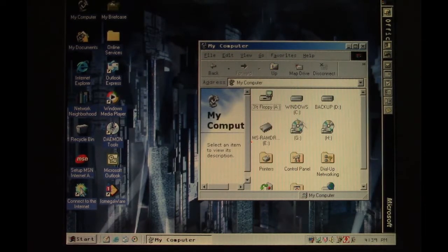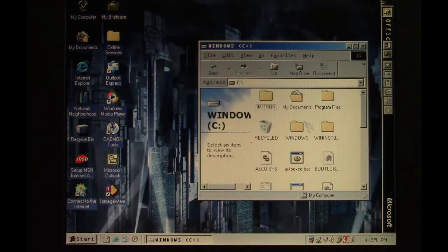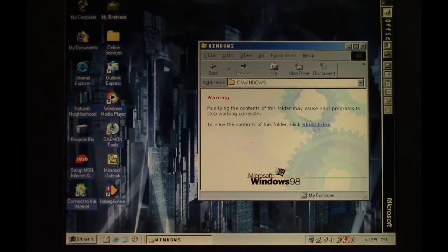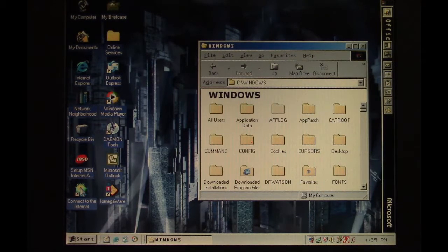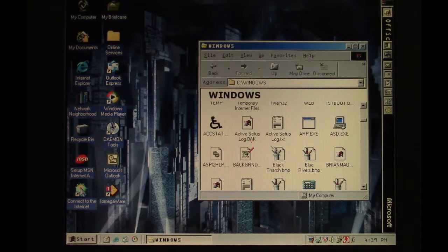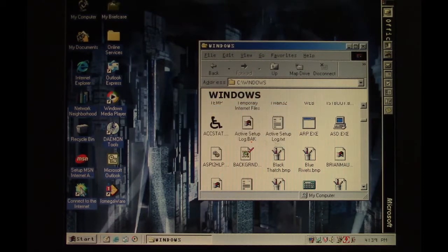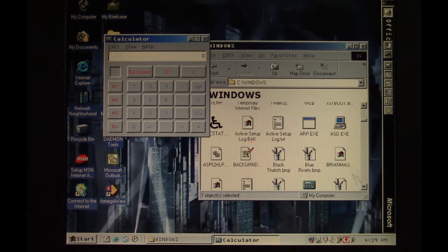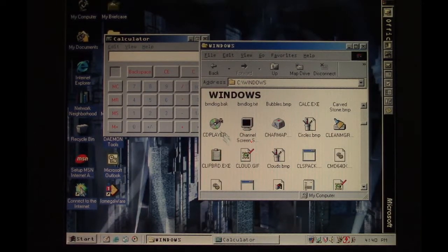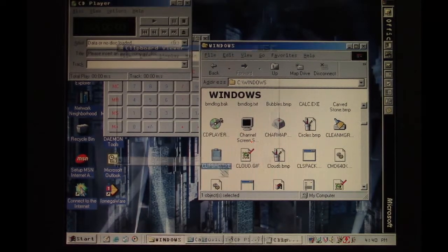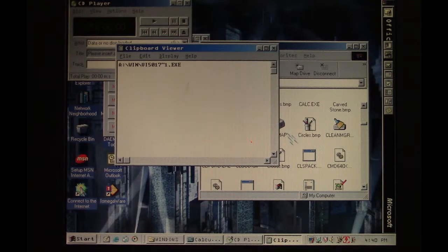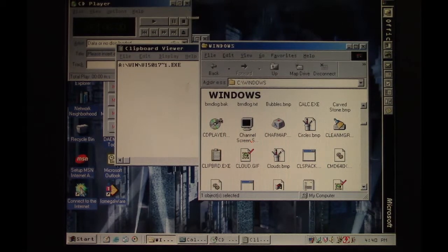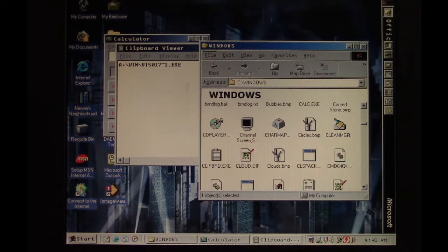So let's run a few executable files out of the Windows directory here. We'll run the automatic skip driver, come down here and run Calculator, CD Player, Clipboard, Character Map, and so on. That should be quite a number of sample programs infected with Poshkill.